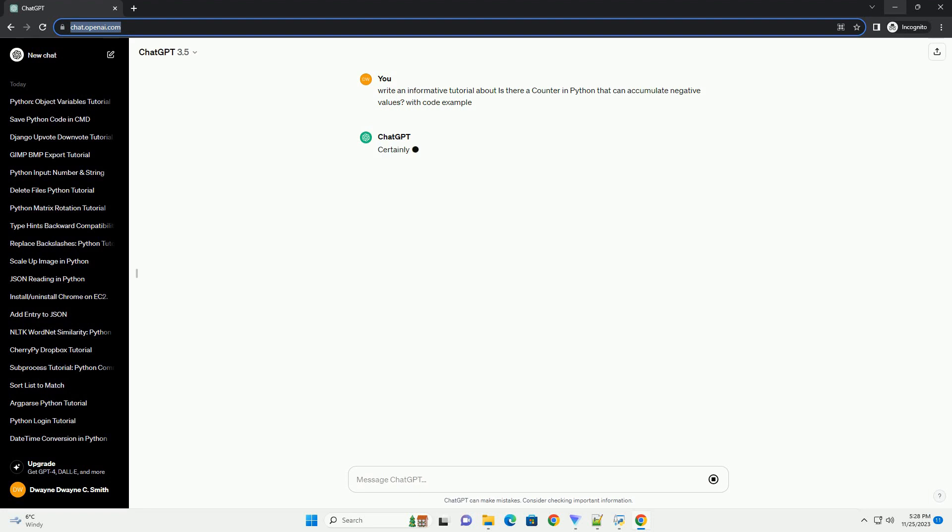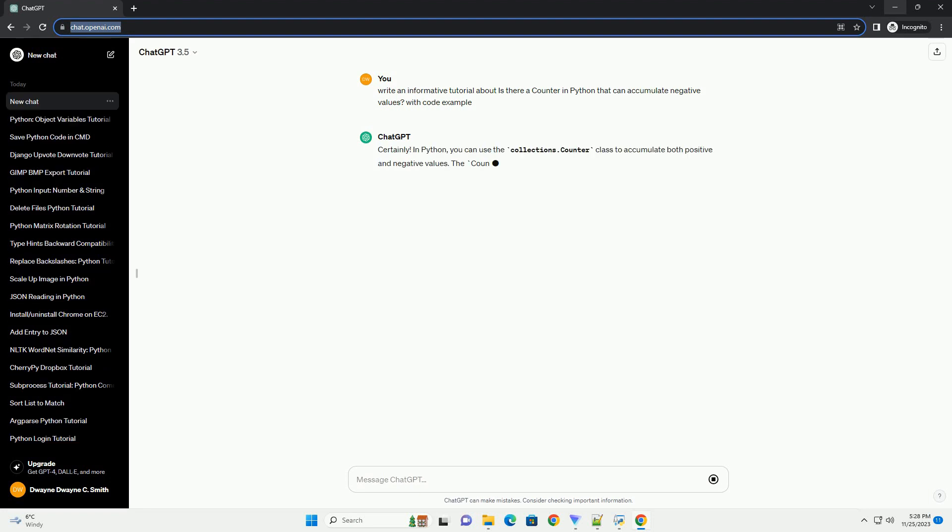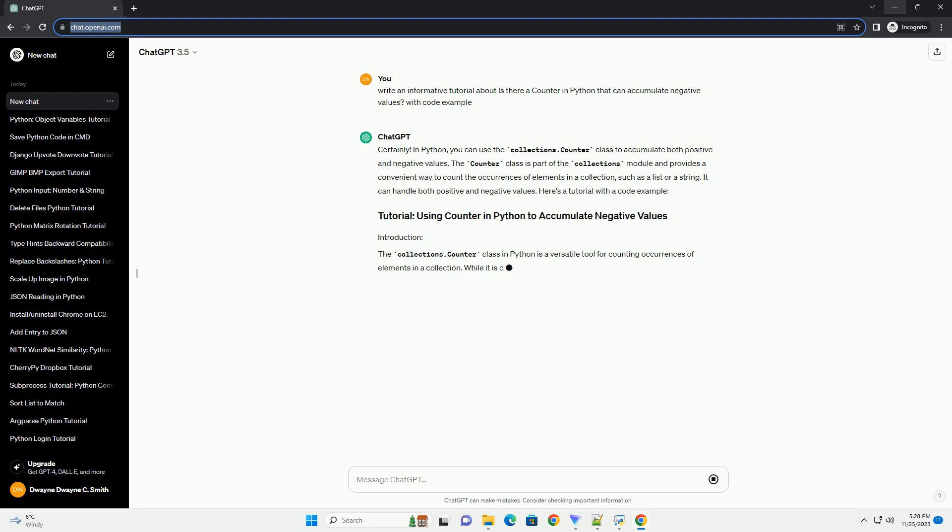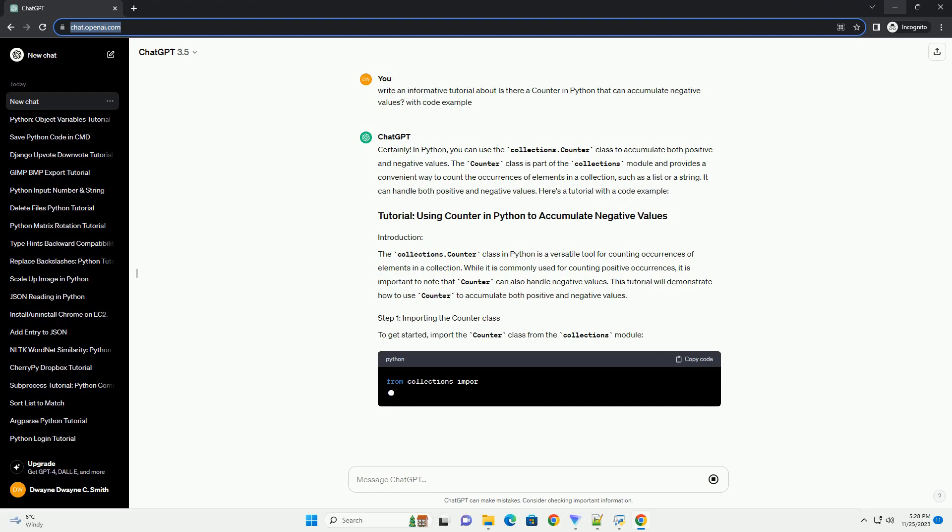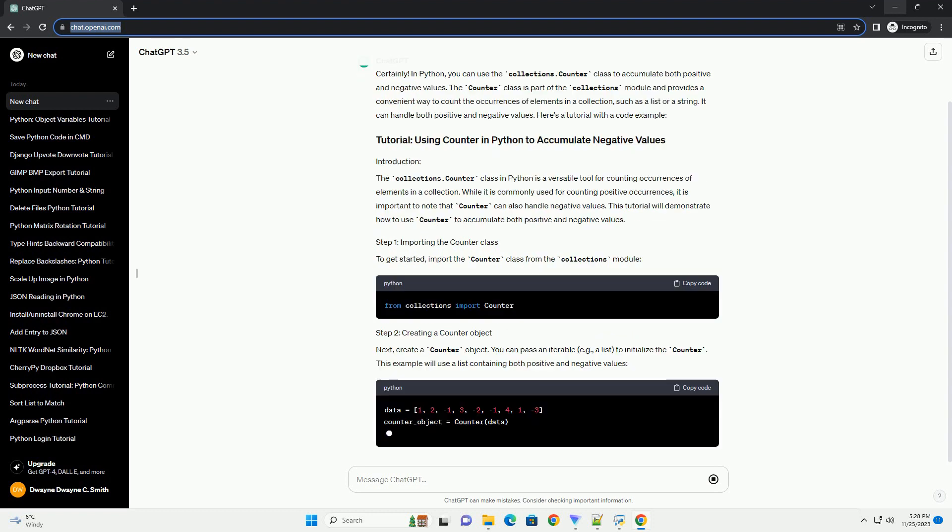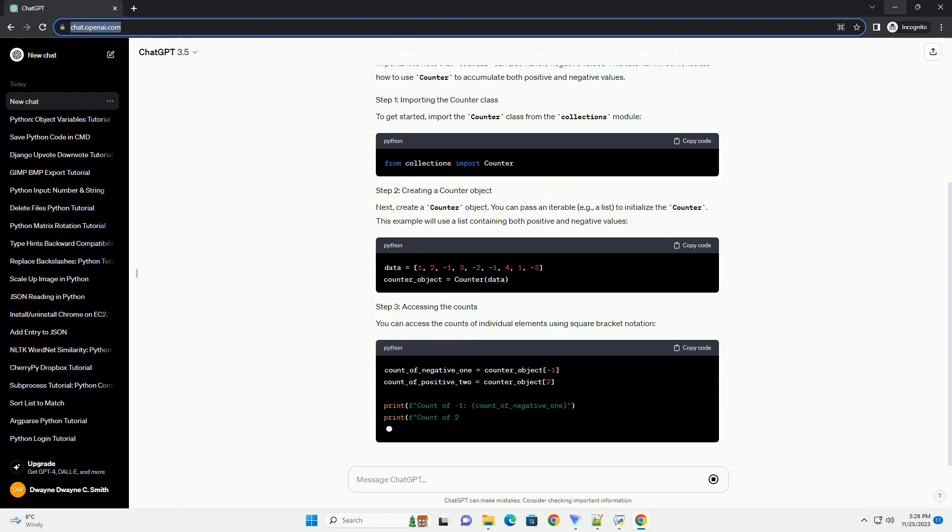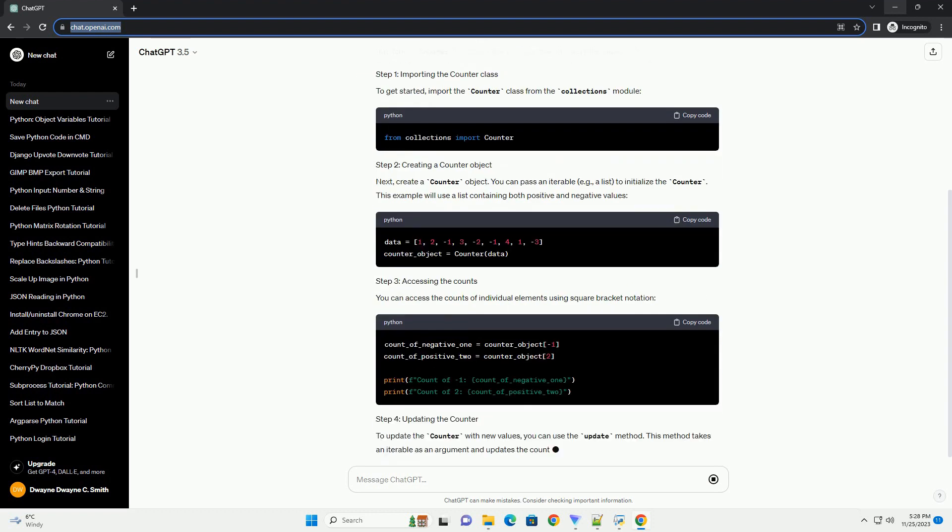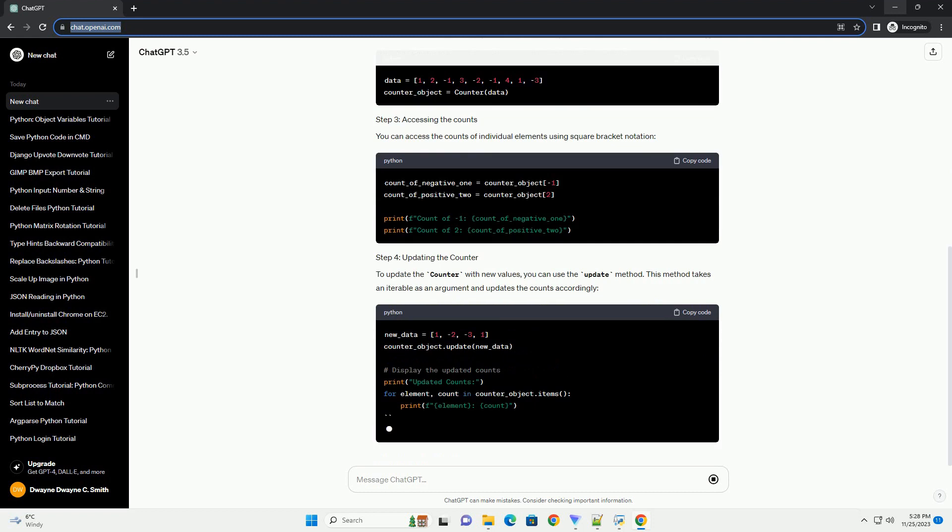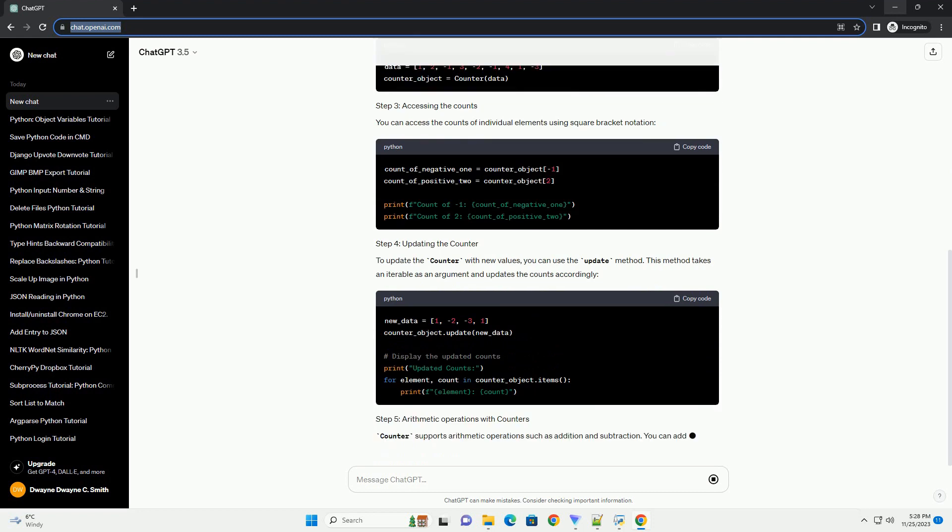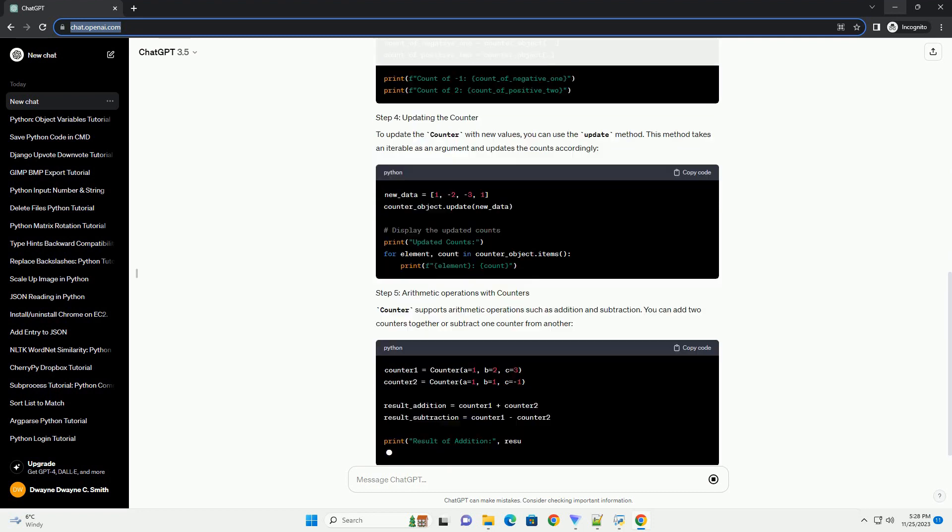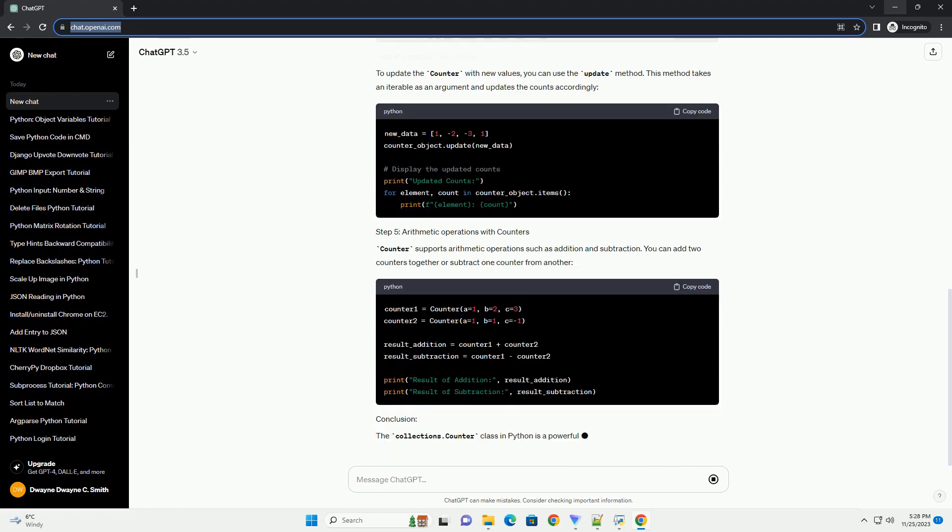In Python, you can use the collections.Counter class to accumulate both positive and negative values. The Counter class is part of the collections module and provides a convenient way to count the occurrences of elements in a collection, such as a list or a string. It can handle both positive and negative values.